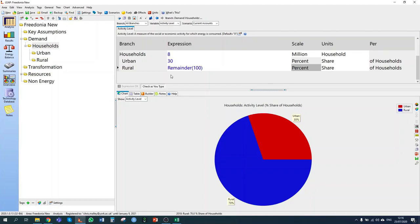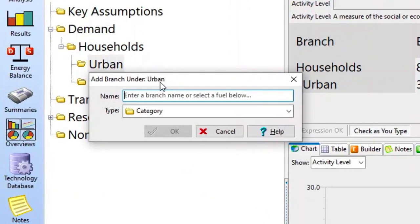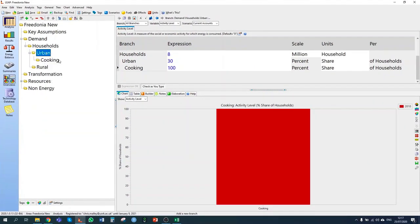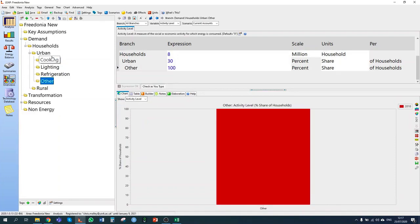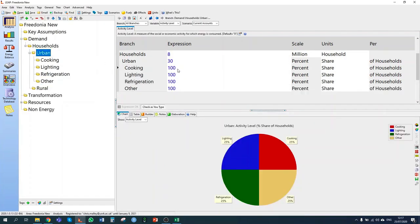Looking further at section 1.3.2, we get more information about urban households: information about cooking, lighting, refrigeration and other electricity consumption. For cooking, electric stoves and natural gas stoves are used. For lighting, all urban households use electricity. For refrigerators and other devices, electricity is also the only fuel used. We can now start to build our activities within urban households that consume energy — we have four of them: cooking, lighting, refrigeration, and other.